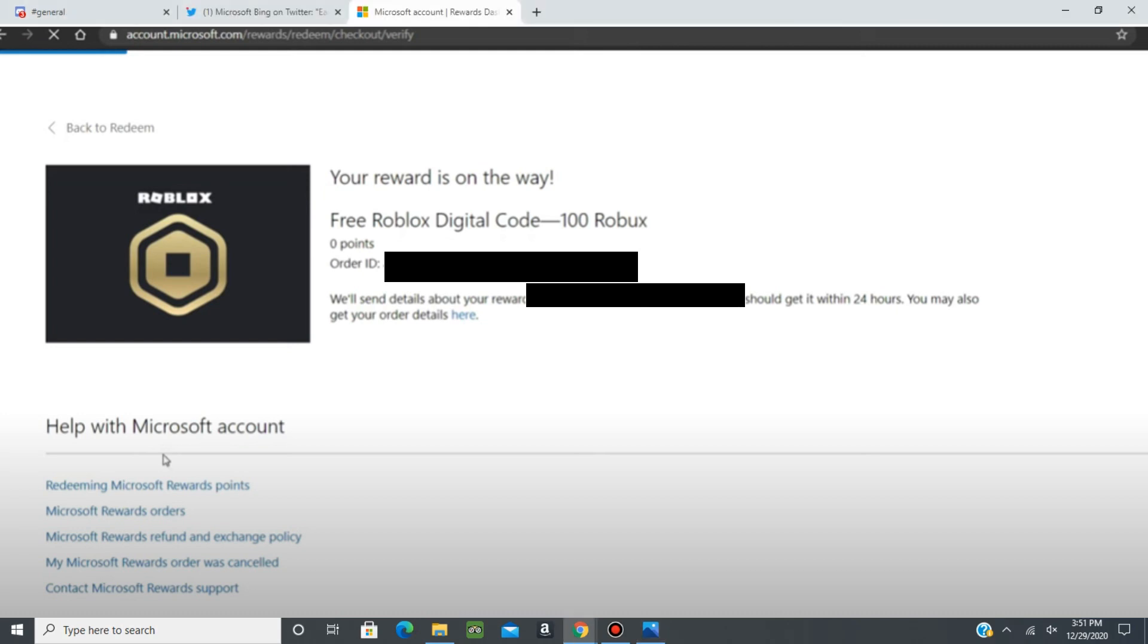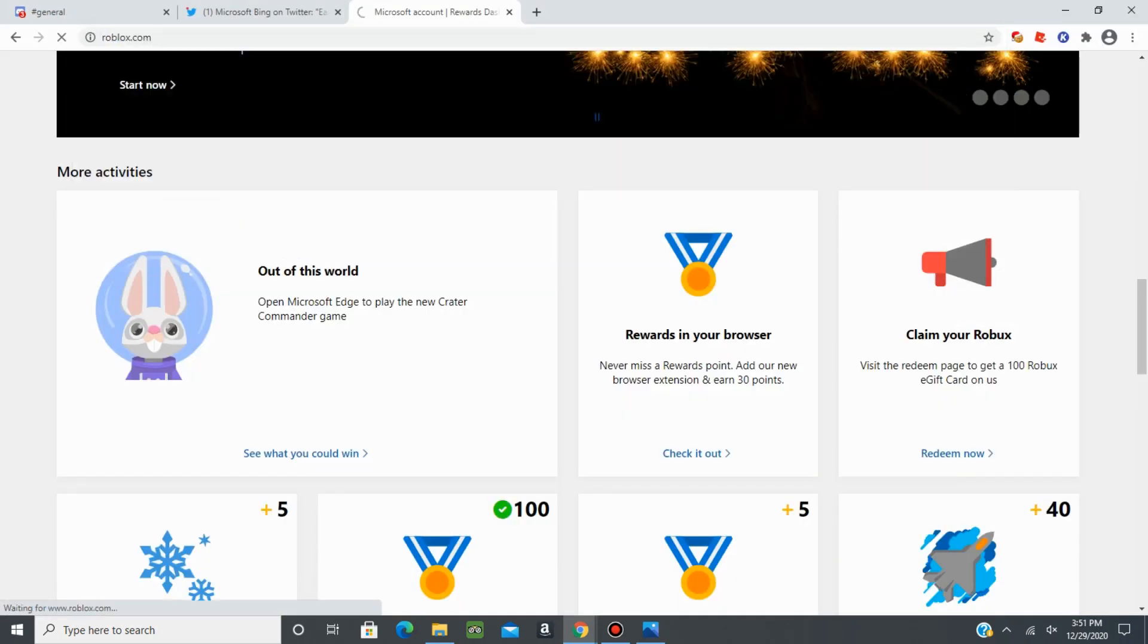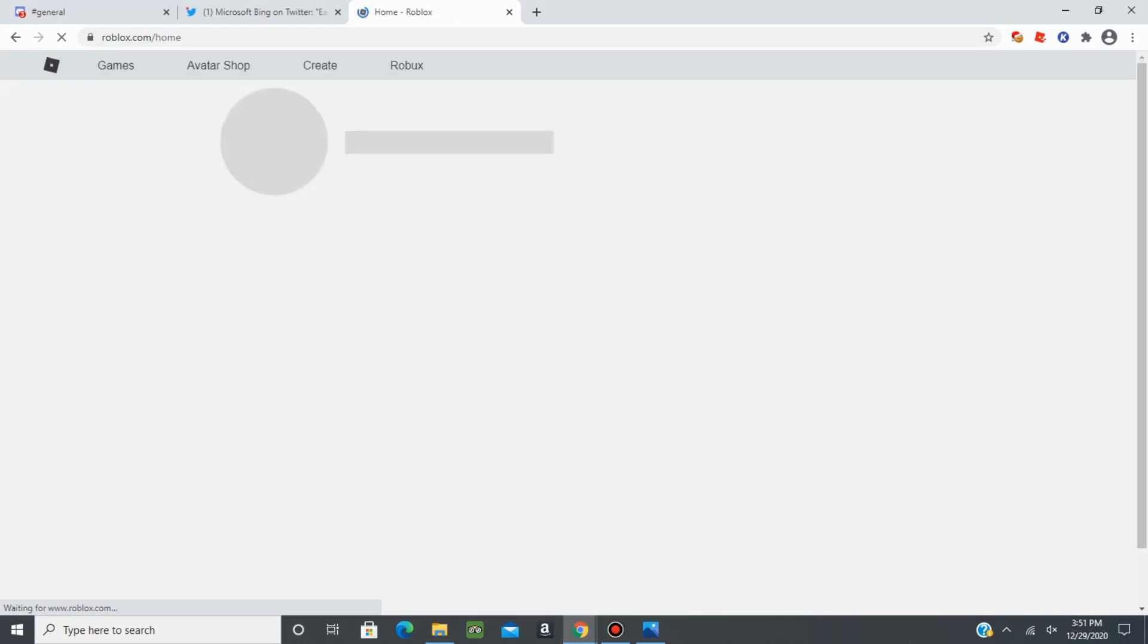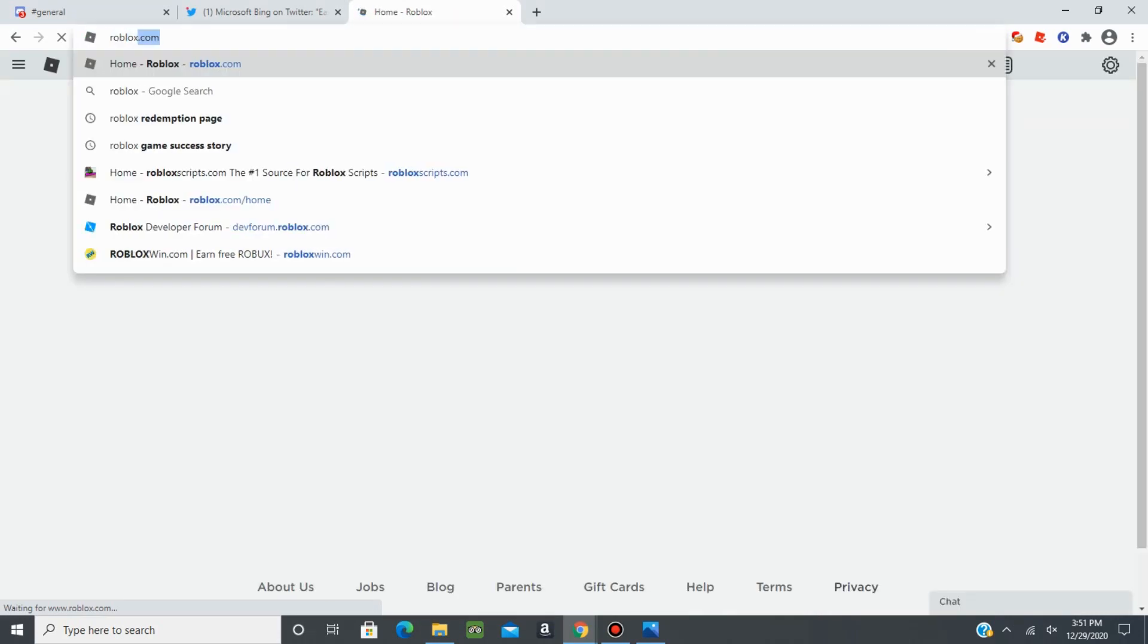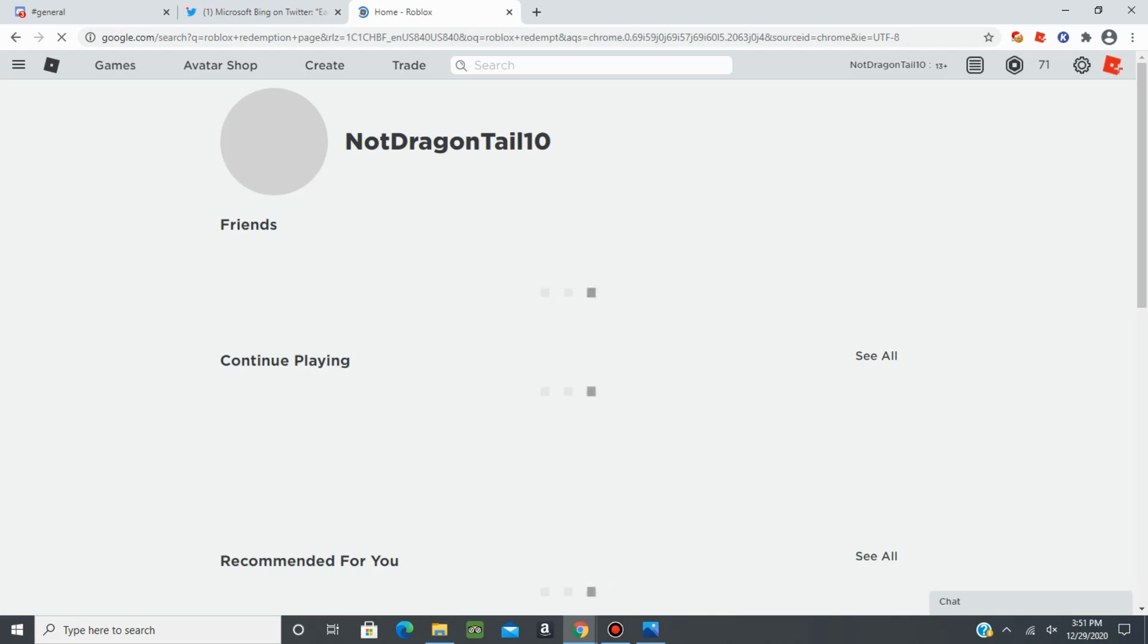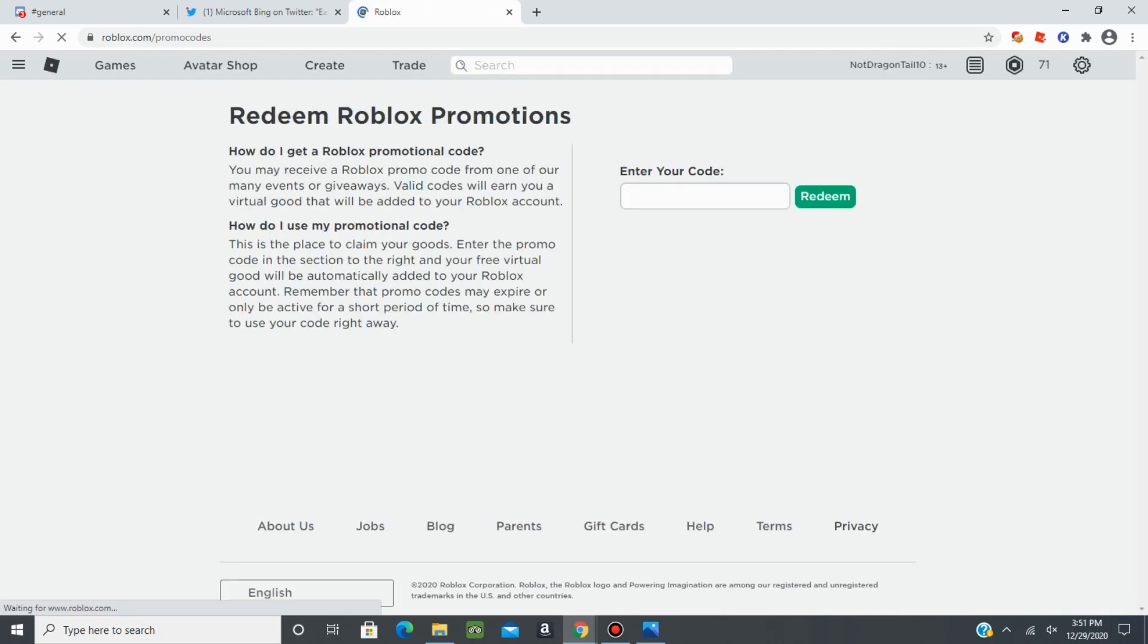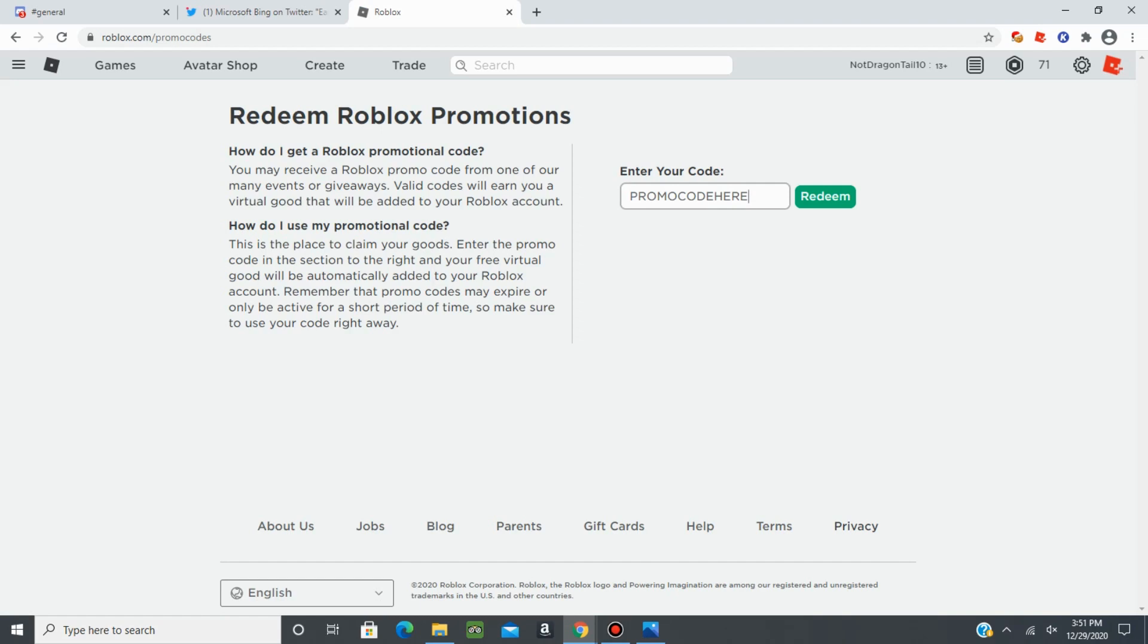So we're going to head over to Roblox real quick and show you guys where to put the code in. Look up Roblox redemption page. You're going to click on the first link there. And it'll send you to this page and here you'll put the promo code here. Press redeem and there should be 100 Roblox in your account once you refresh.